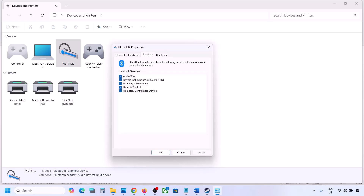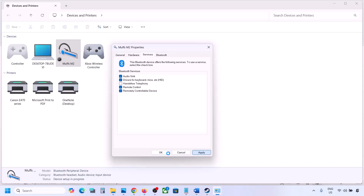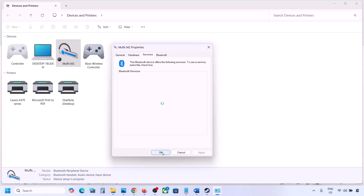Here you will see 'Hands-Free Telephony.' Uncheck it and hit Apply, then click OK.